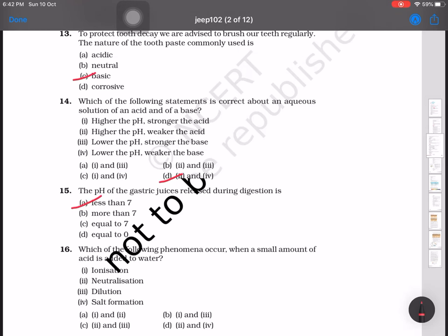Question number 16: which of the following phenomena occurs when a small amount of acid is added to water? The options are ionization, neutralization, dilution, and salt formation. The answer involves ionization and dilution — both take place when acid is added to water.